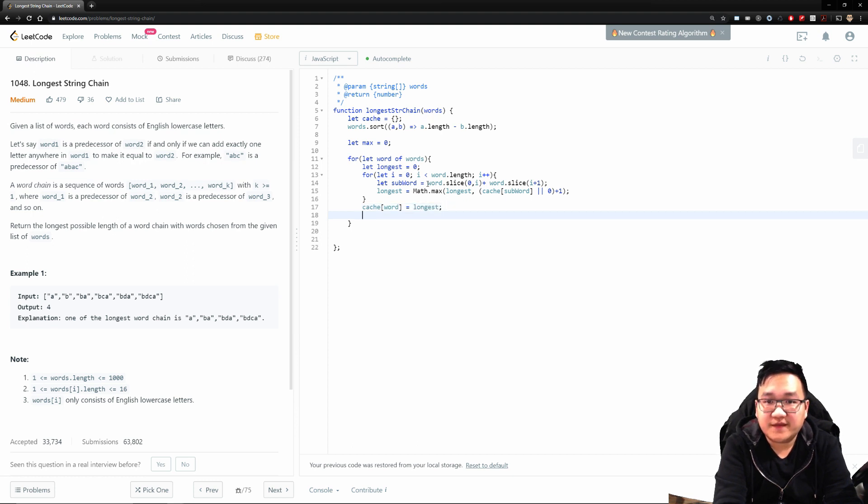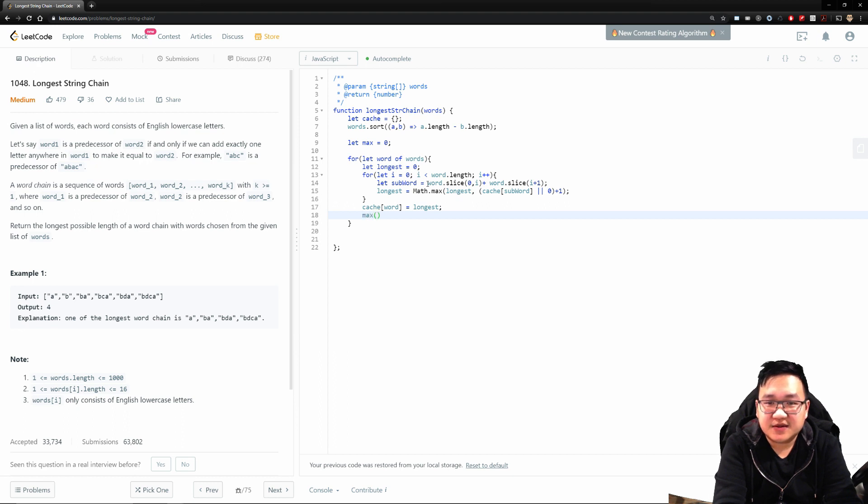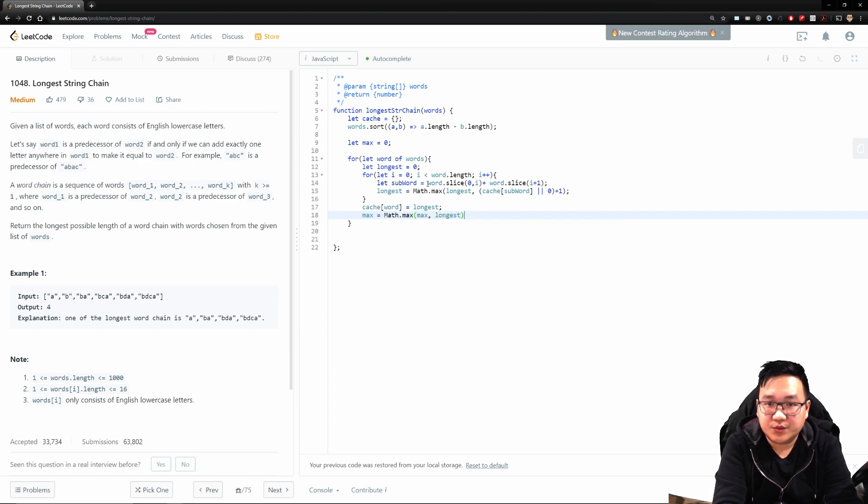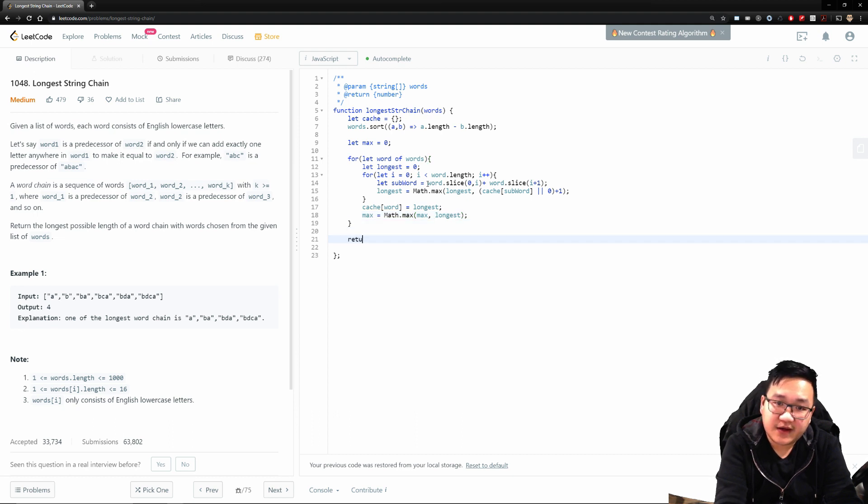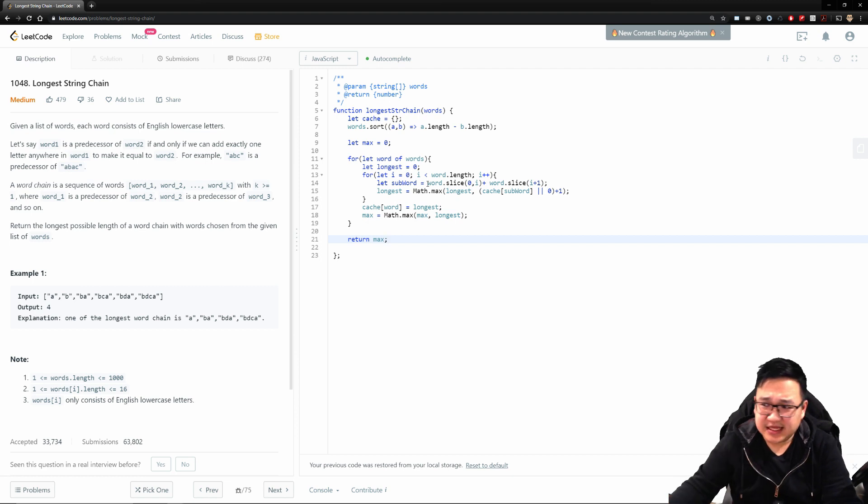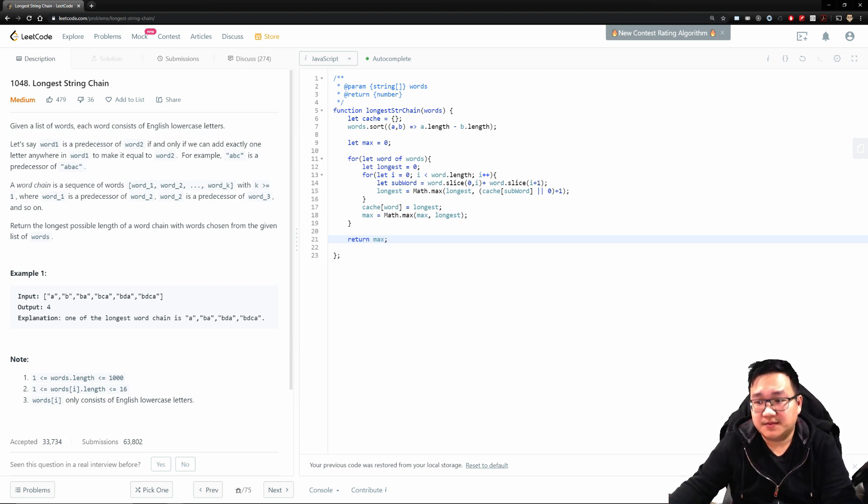And we have to find the maximum. Now the max is essentially equal to math.max at the current maximum or the longest one we found so far. And finally, we return the maximum. And this should solve the problem. Let's try it out.